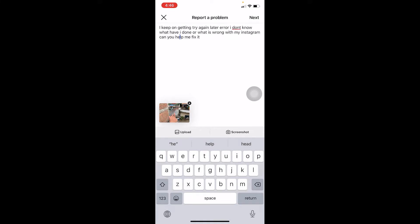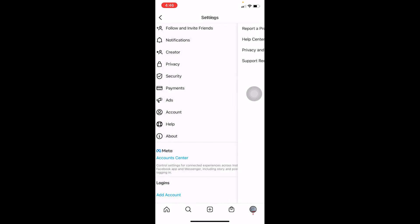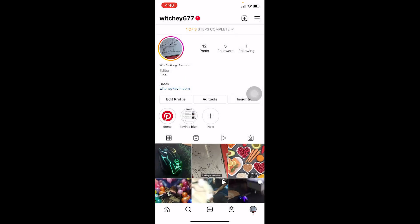Continue writing: 'I don't know what I've done or what is wrong with my Instagram — can you help me fix it?' Then click 'Next' at the top, and your problem along with your screenshot will be submitted to Instagram staff, who will review it and help you fix it.